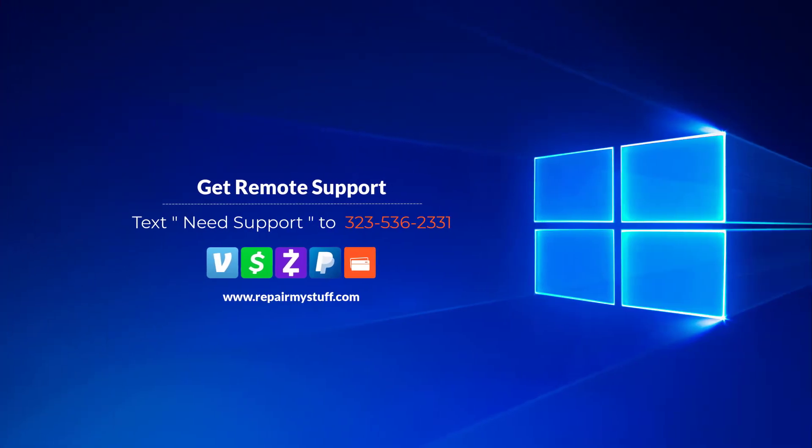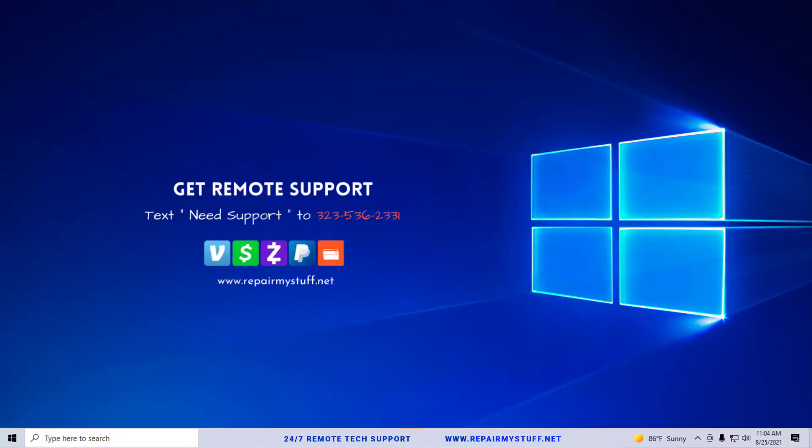Hey, this is Your Favorite Tech with another tutorial. Be sure to check us out on our website or text us if you need tech support. Alright guys, in this tutorial I'm going to tell you how to fix the failure to configure Windows update error.